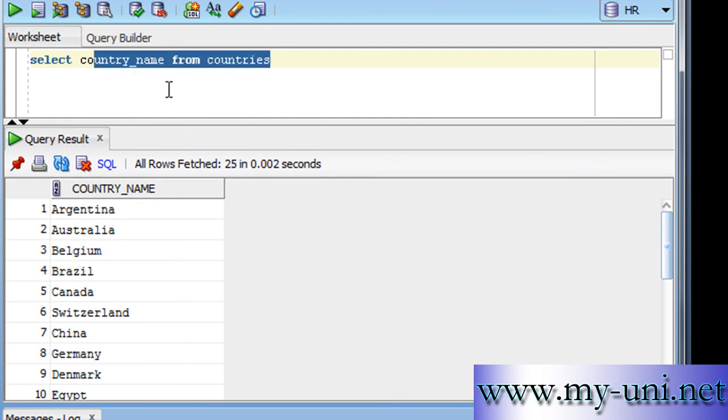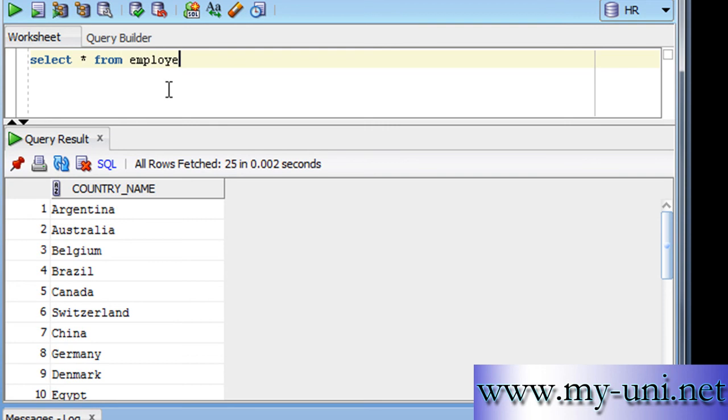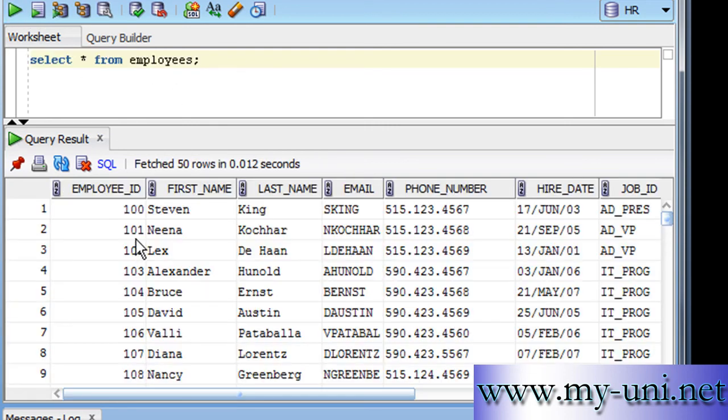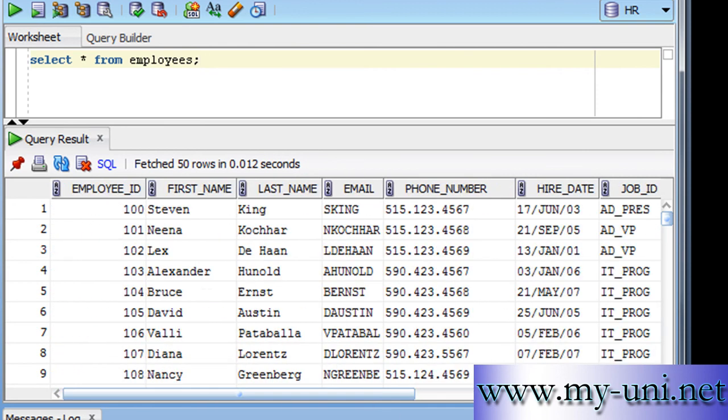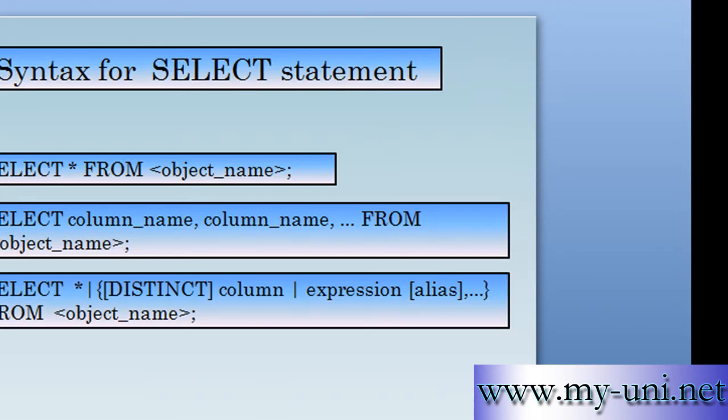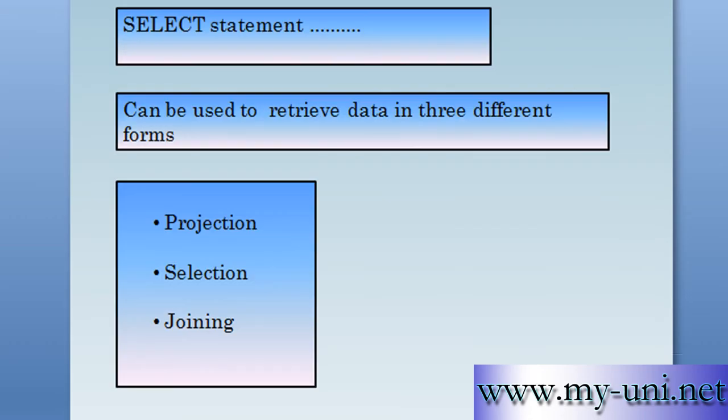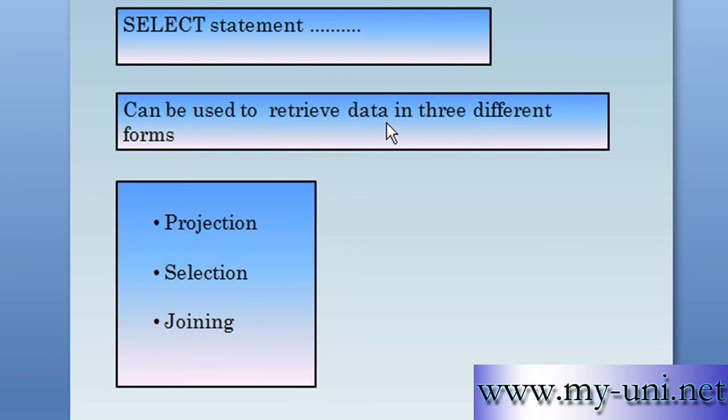Say for example you wanted to display all data from the table called employees. Run this statement and you have all data from a table called employees. I just wanted to show you one more thing. Although the SELECT statement can be very complex, it can only be used to retrieve data in three different forms.